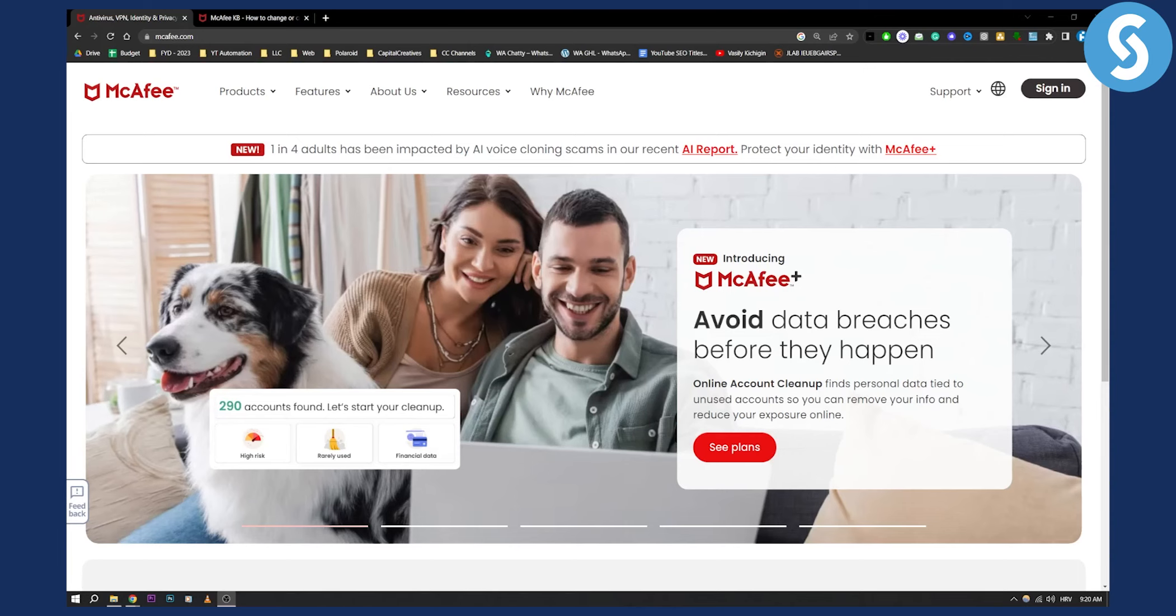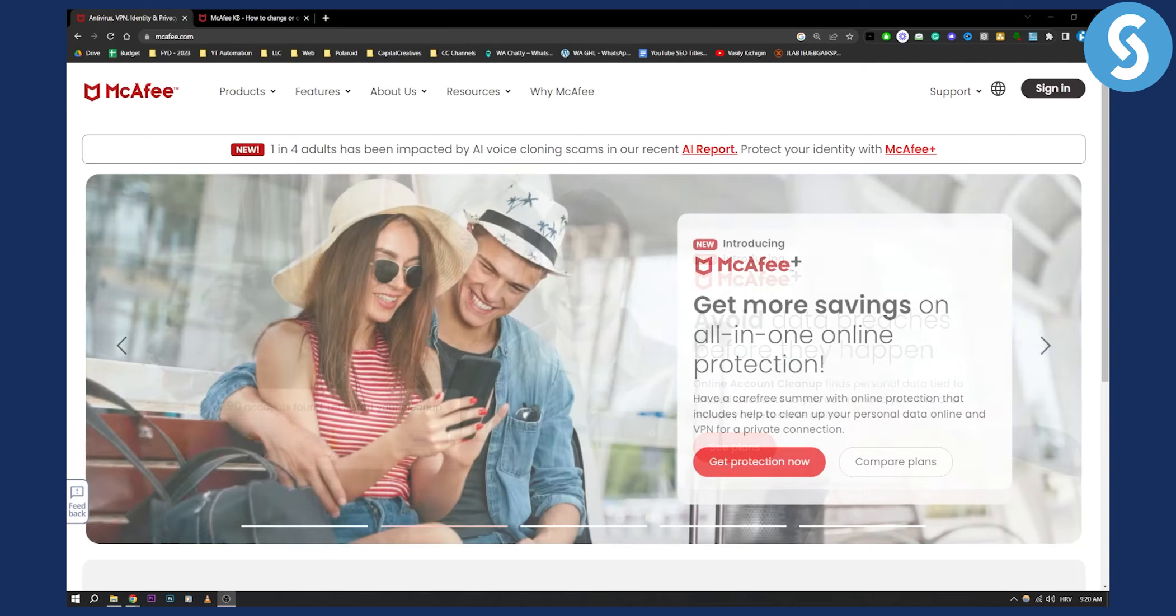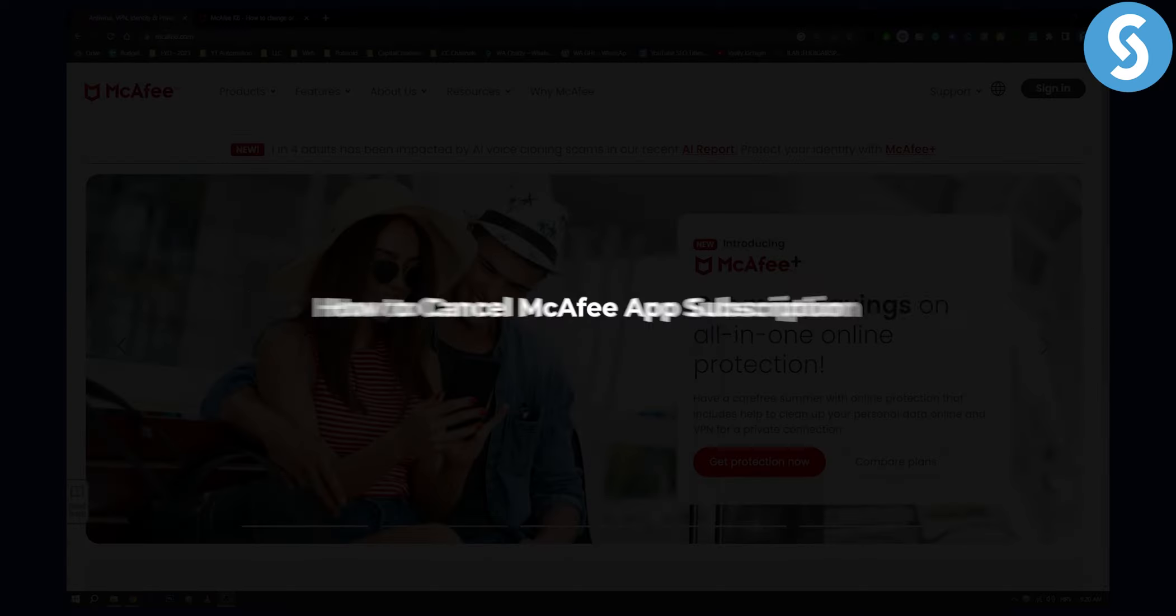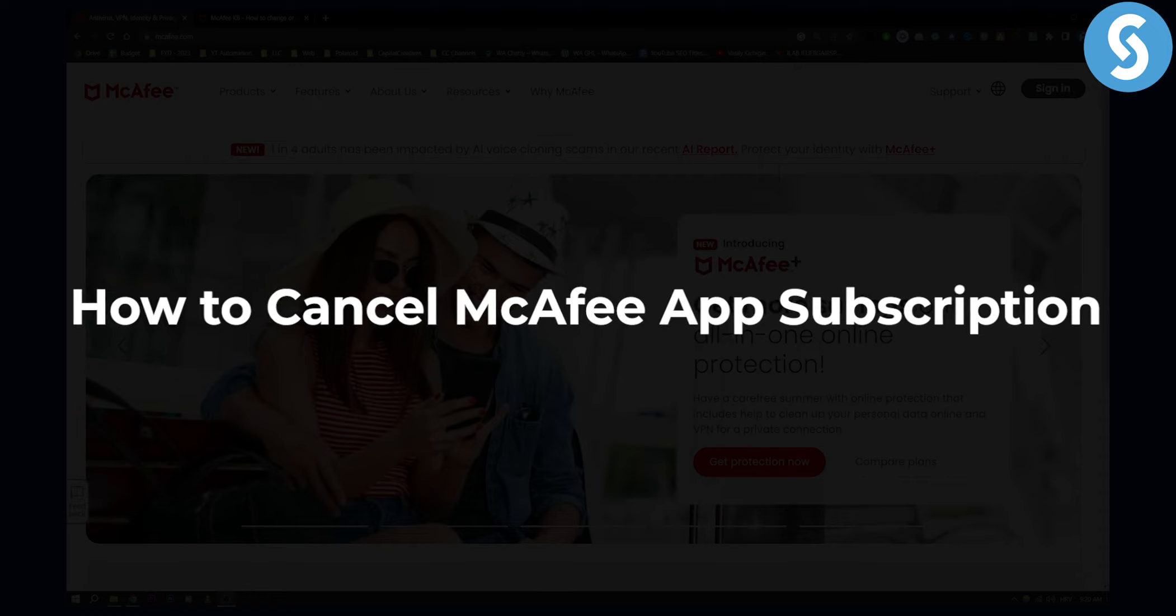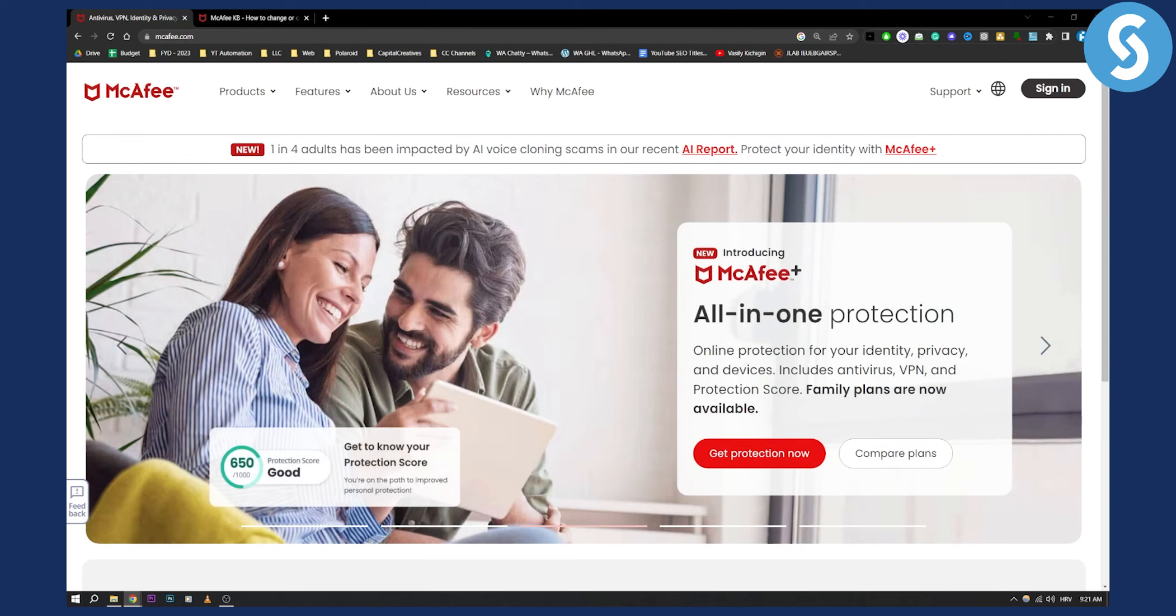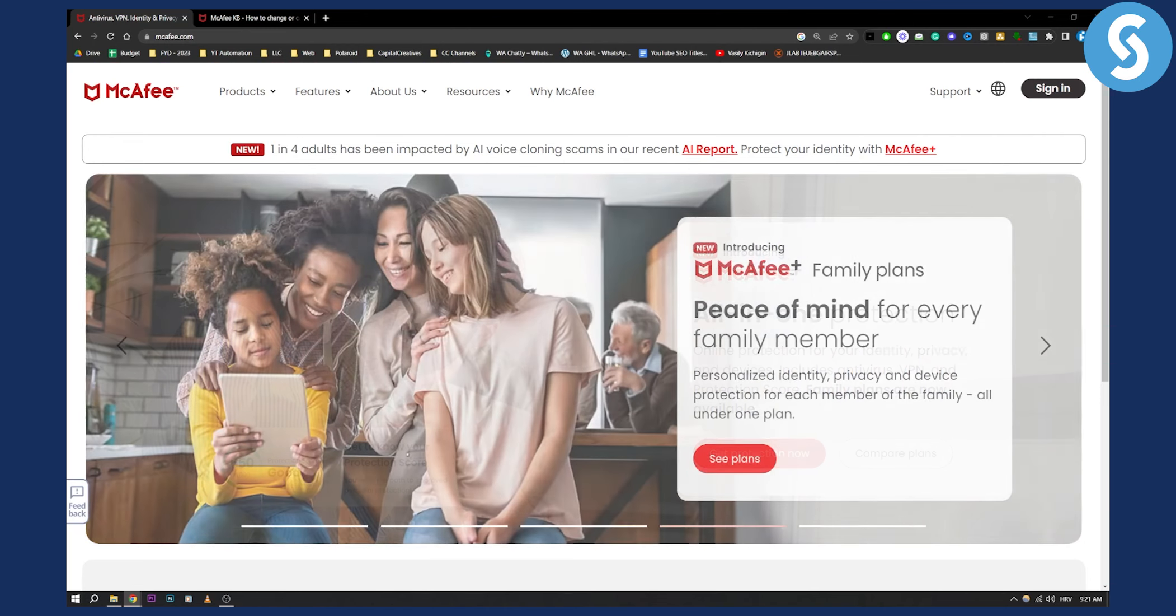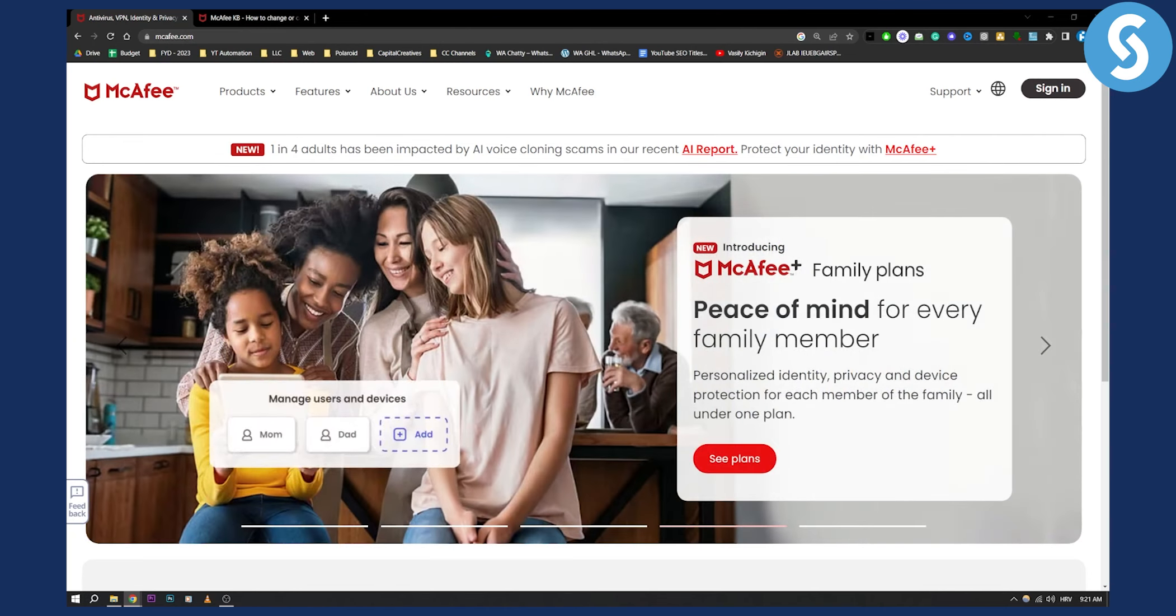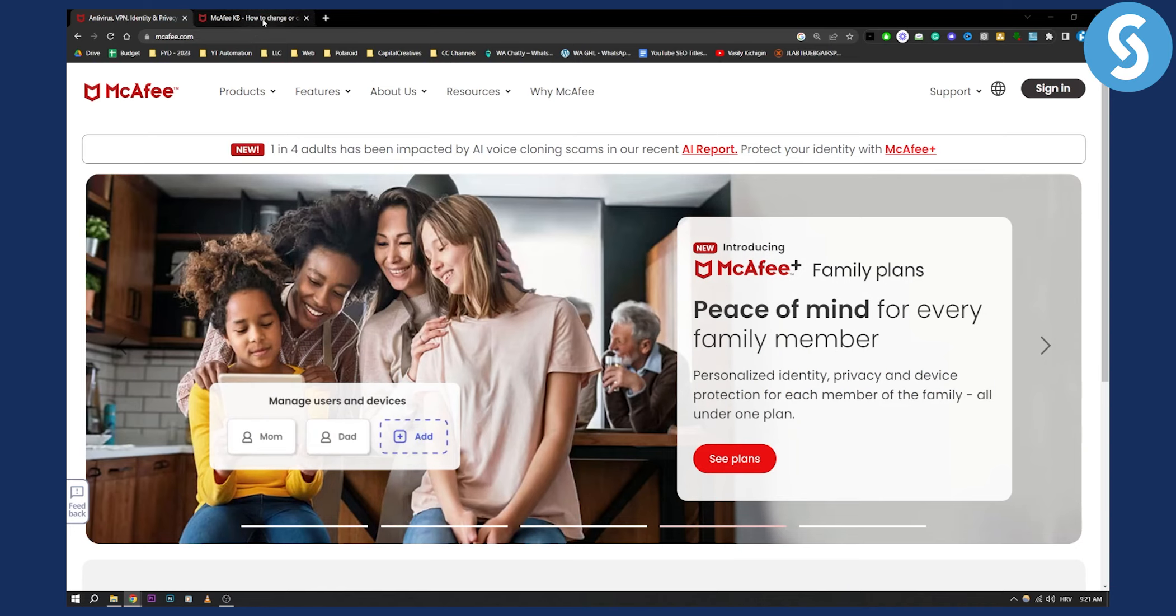Hello everyone, welcome to another video tutorial. Today I will show you how to cancel a McAfee app subscription. I hope I pronounced that right, but basically it's really simple guys.